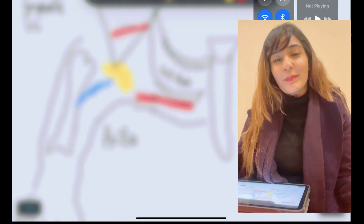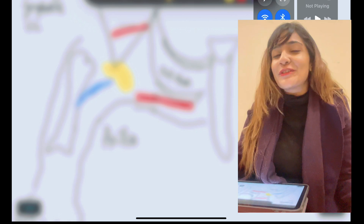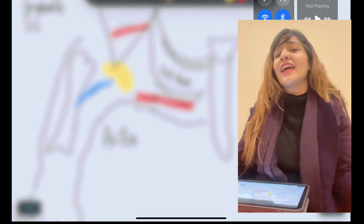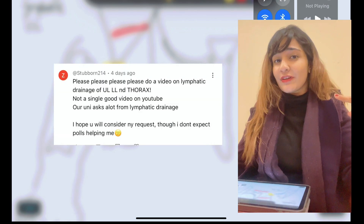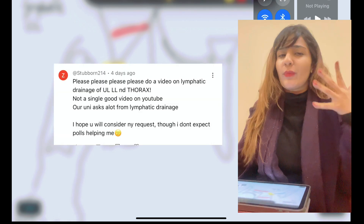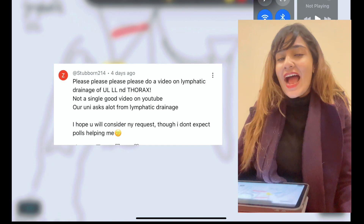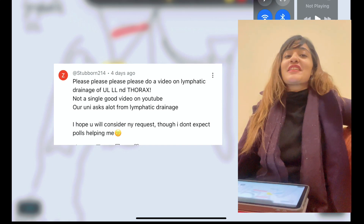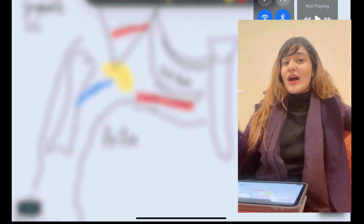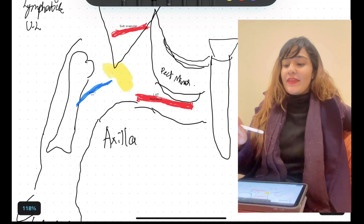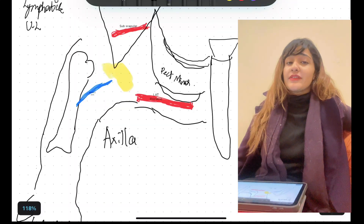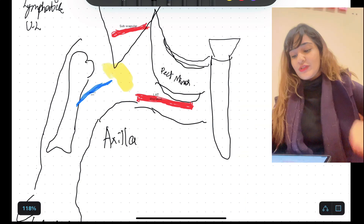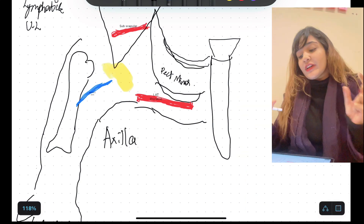Assalamu alaikum, this is Dr. Hasna back with another video for subscriber week. Today we're discussing a topic given by one of you, and we are going to be discussing the lymphatics of the upper limb. Then we will focus on the lymphatics of other regions as well.